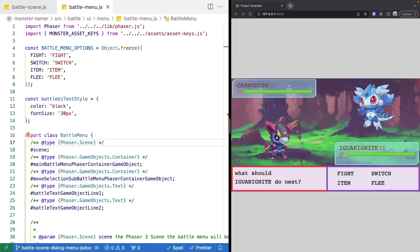Welcome back to Monster Tamer, a 2D Pokemon-like RPG created with Phaser 3. Previously, we created a new battle menu class, and we started adding in methods to hide our menus, and we started to add in JSDoc comments so that we get things like IntelliSense and documentation for our code while we're working with it.